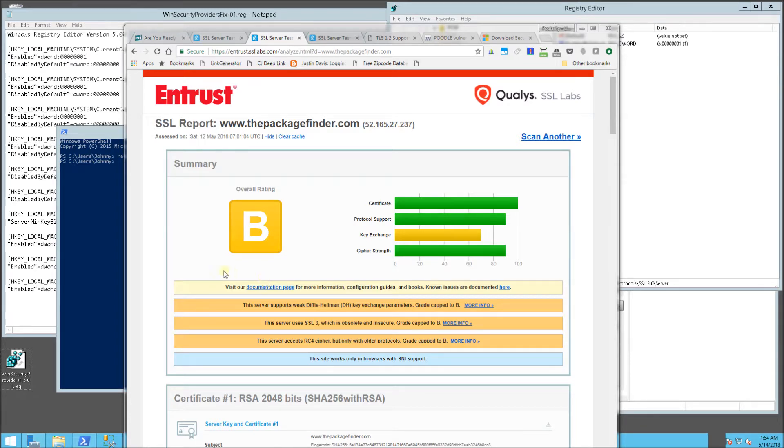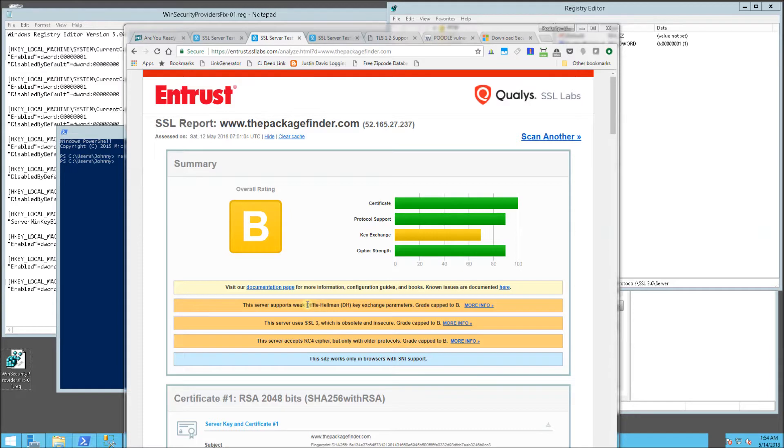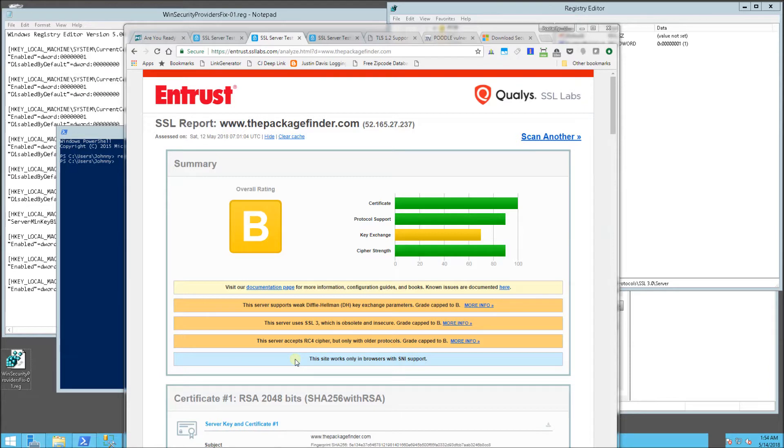You'll notice here my website server got a score of B, so what I'm trying to do is get rid of all of these security warnings. I have the script that does exactly that for all of the 2008 R2 servers, for the 2012 and also for the 2016.